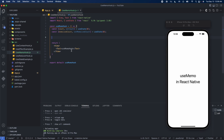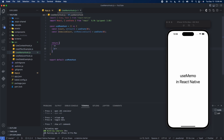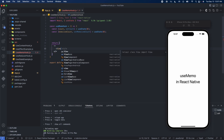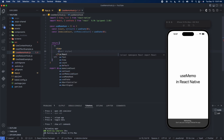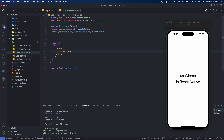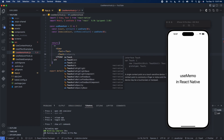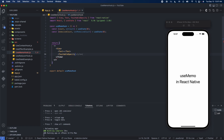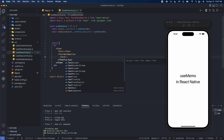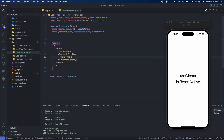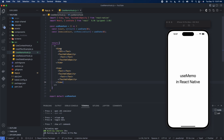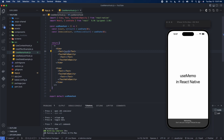Let's get our UI set up. I'm using a fragment here because I'm going to have two separate view values. Inside each one is going to be a text component and a touchable opacity — import that from react-native. Here we're going to say counts and get the value of count.